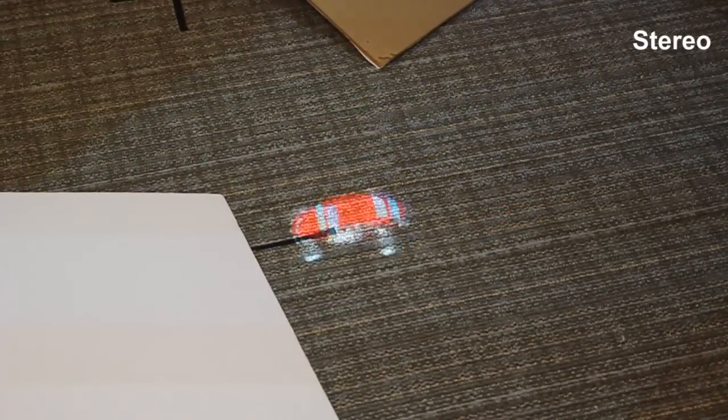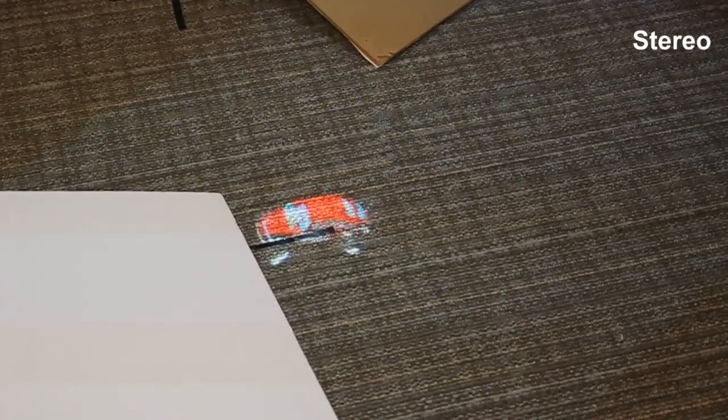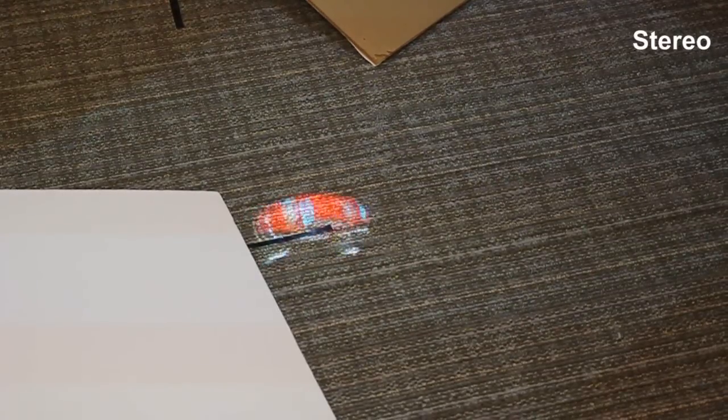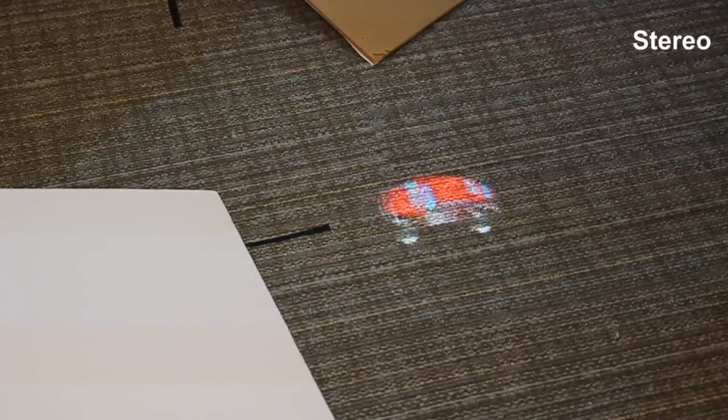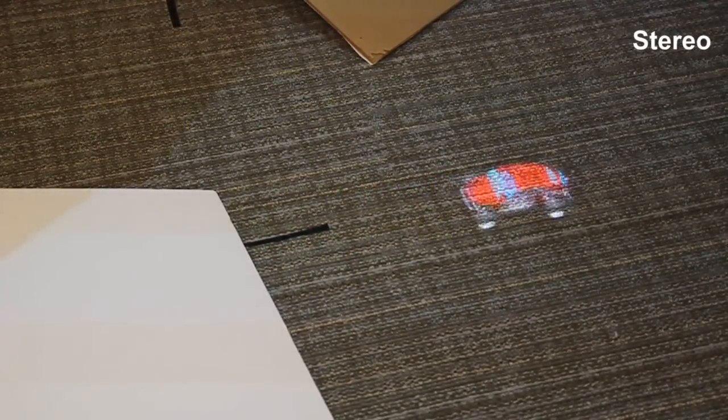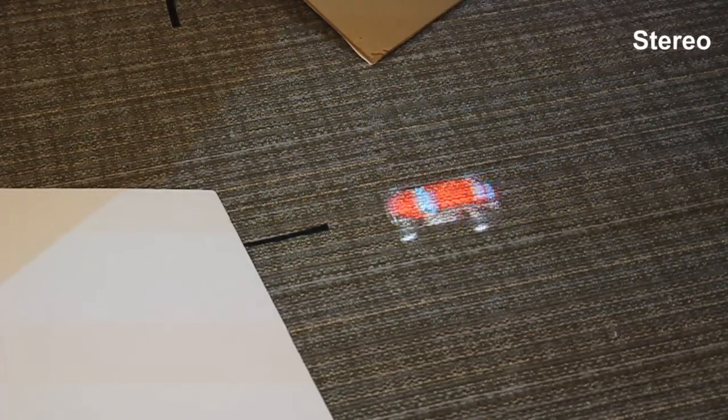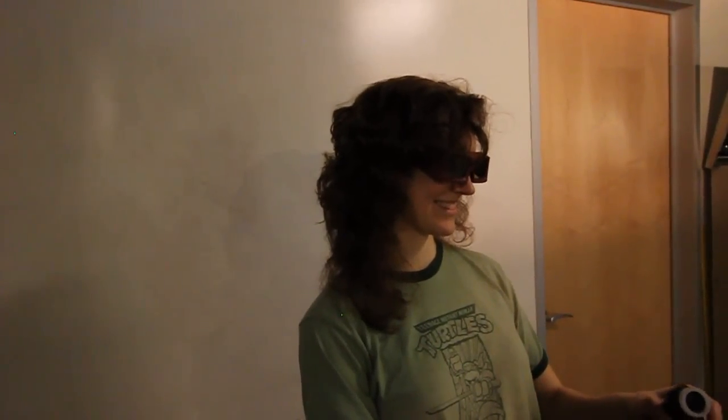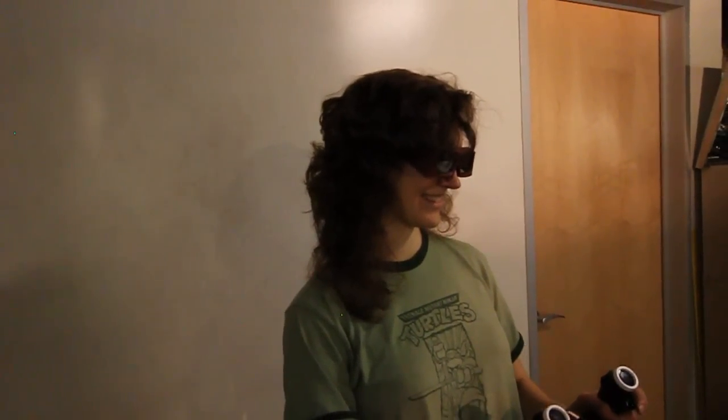We can also provide stereoscopic views of such view-corrected data. However, such highly immersive experiences require the user to wear shutter glasses.